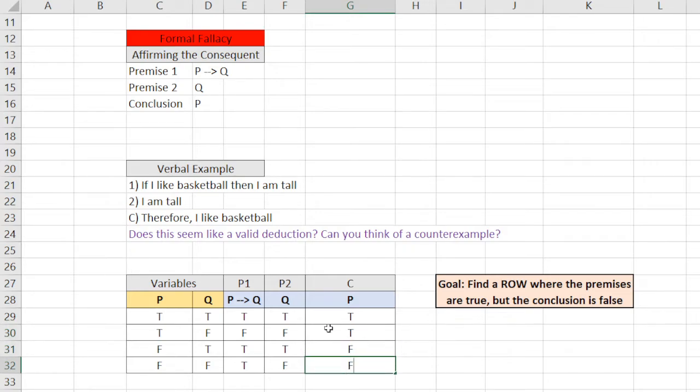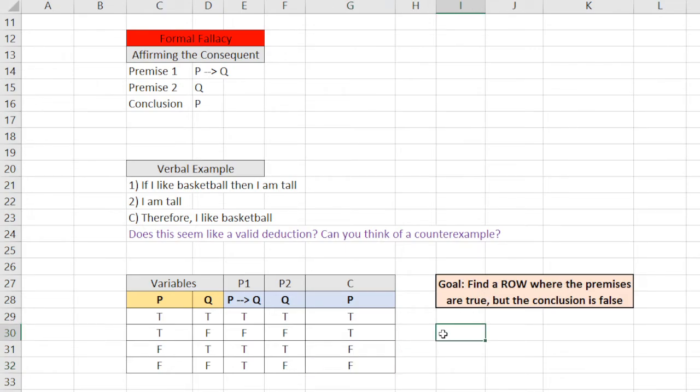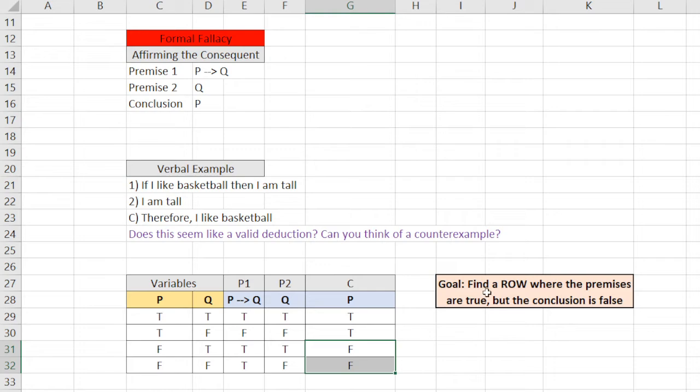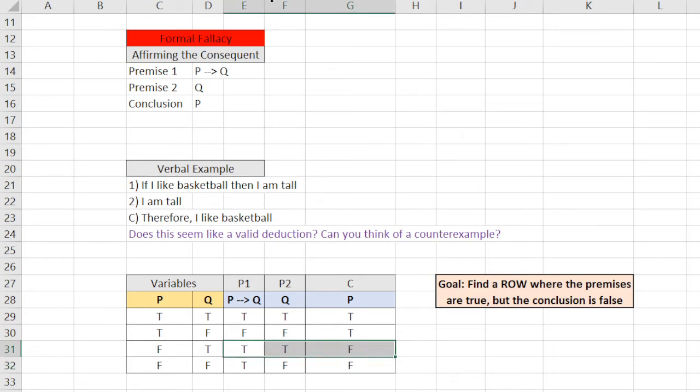Now, let's see. Is there a situation where the premises are true, but the conclusion is false? So, make sure you understand what I'm saying here. It's not just that the conclusion is false, because that doesn't really help. The premises have to be true, and the conclusion has to be false. So, like this, right here. True, true, and false.